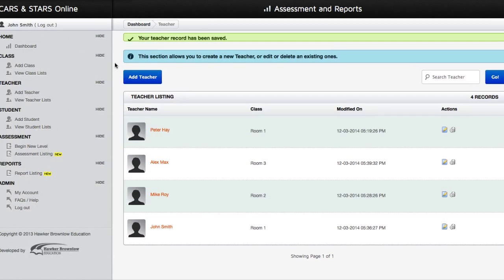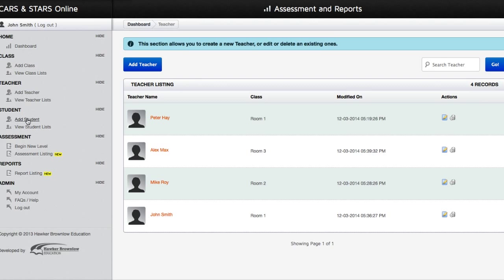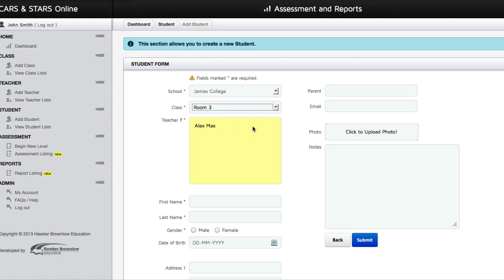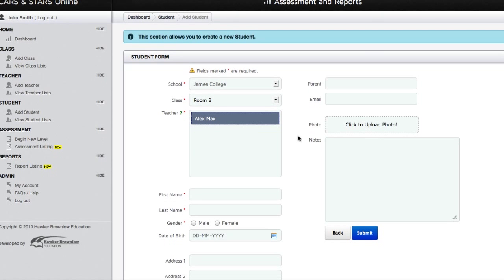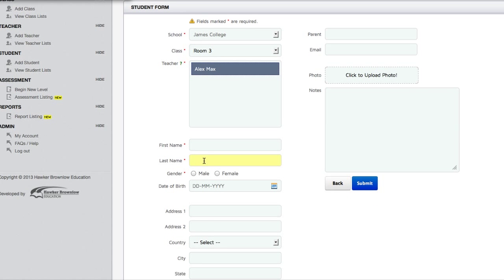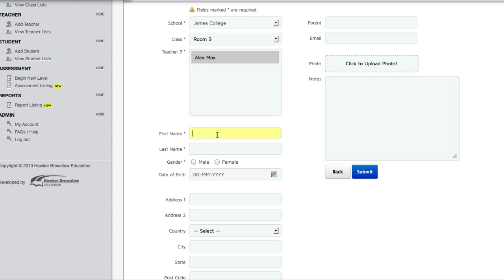As the School Administrator, you will have the ability to add students to your classes for your teachers. You can click on the Add Student link and will be redirected to the Add Student Form page, where you will find a list of classes belonging to your school. After you have selected a class, the name of the teacher assigned to that class will be entered automatically in the Teacher field. You will then need to fill in the First Name, Last Name and Gender of the student before clicking on the Submit button.